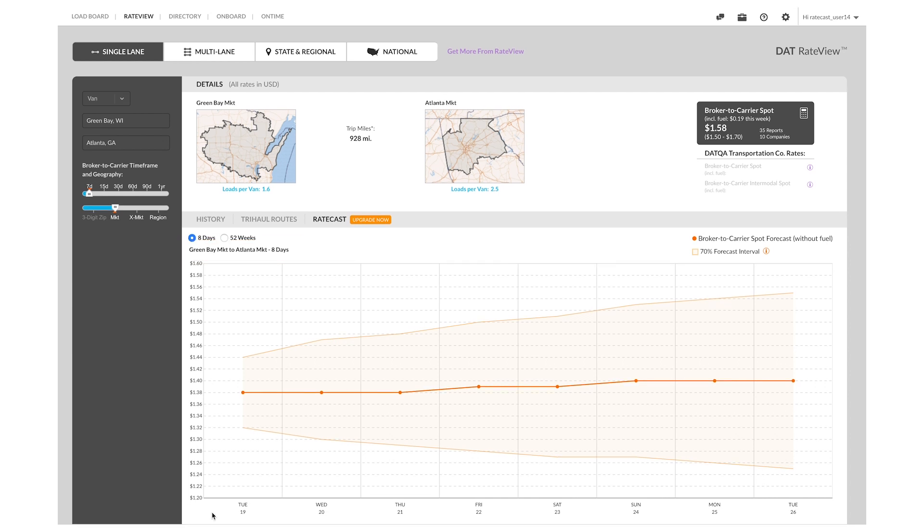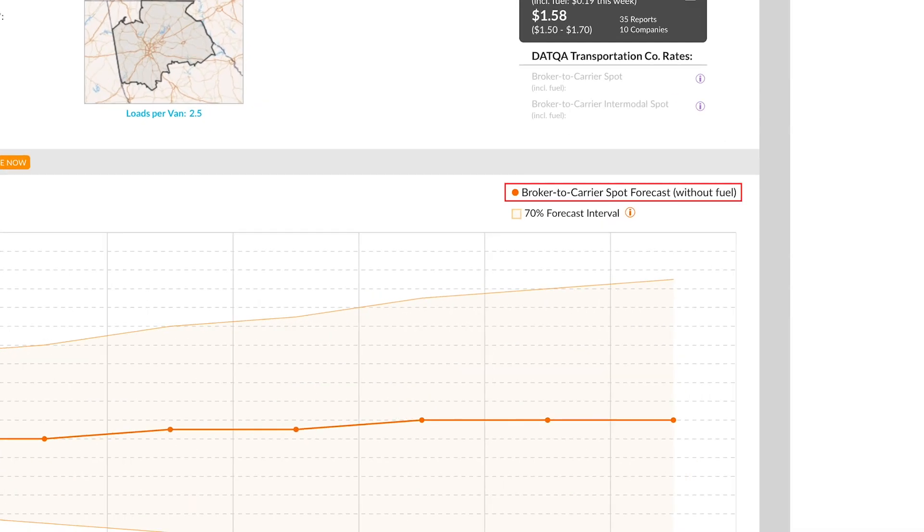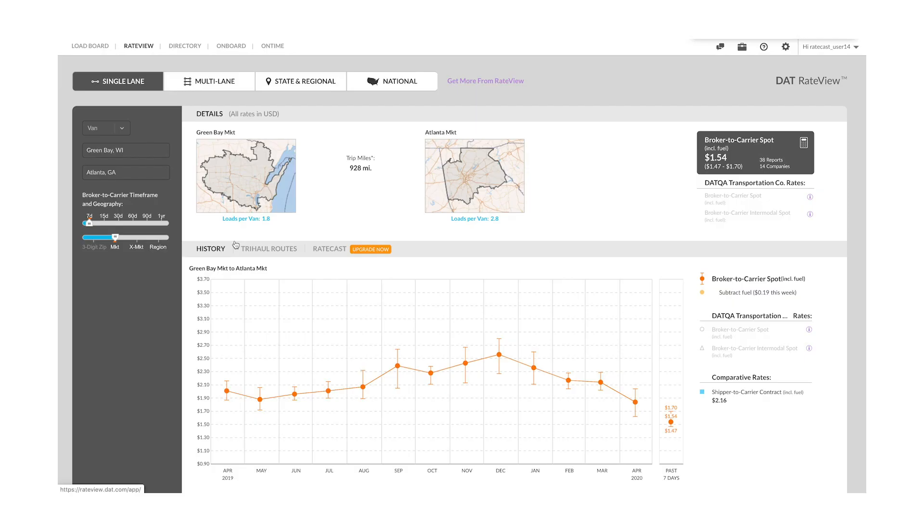If you are comparing forecast rates to historical rates, there is no fuel surcharge in forecast rates. But historical rates do include the fuel surcharge. And so you will have to click the subtract fuel surcharge on the right to compare apples to apples.